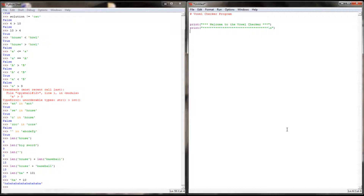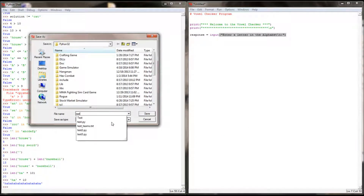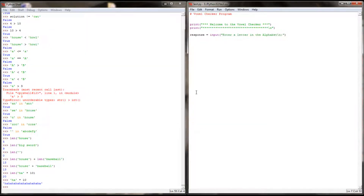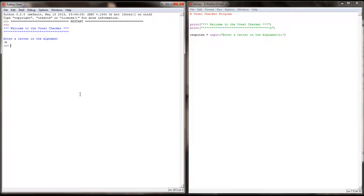I'm going to ask the user to input something and save that in a variable called response. The question is going to be 'enter a letter in the alphabet.' The user is going to enter their letter. Let's check this by saving it and running it to make sure it's working up to this point. There we go — no big problems, and if I check response I can see it holds the character a, the string a. So we're good.